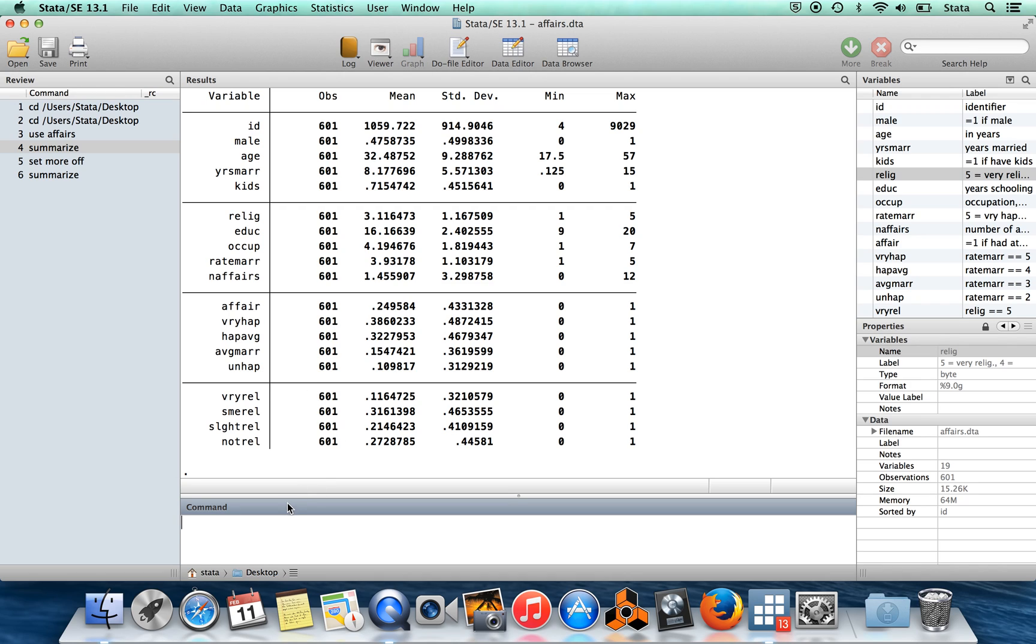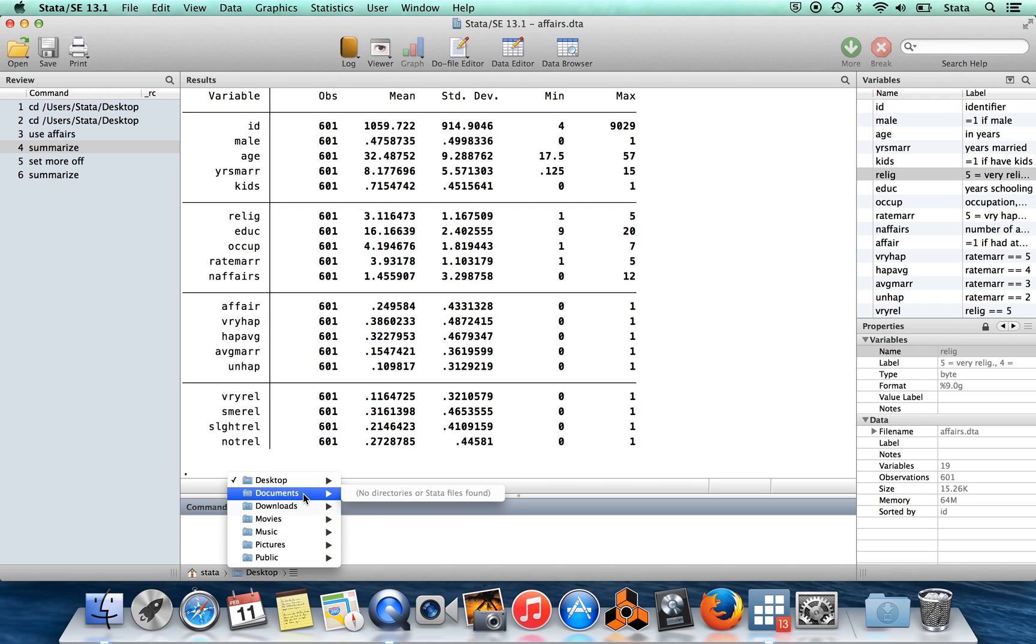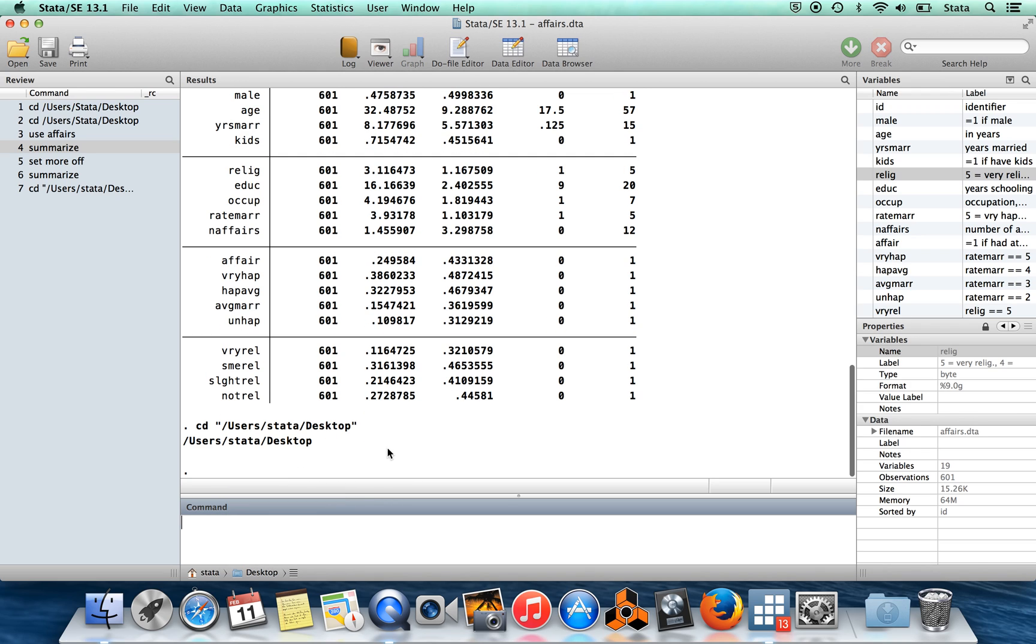For changing the directory, by the way, in new versions of Stata down here at the bottom, you can also just set the directory like so. Old versions of Stata don't allow you to have this menu like that at the bottom.